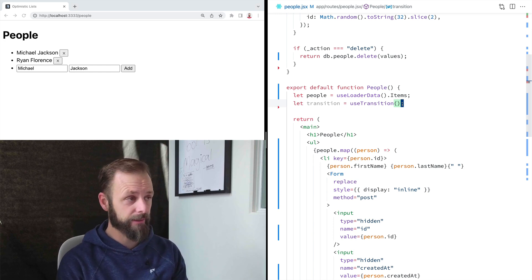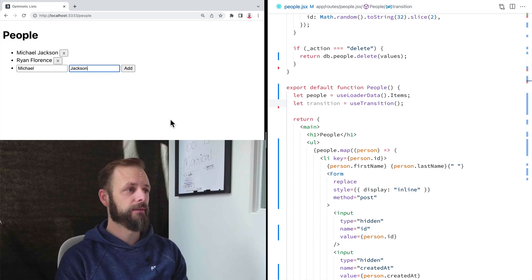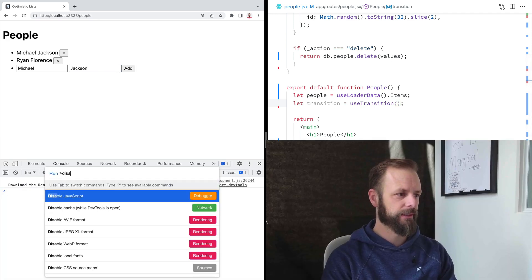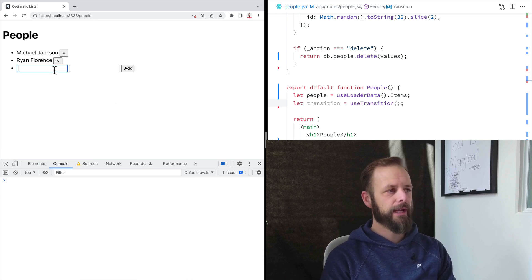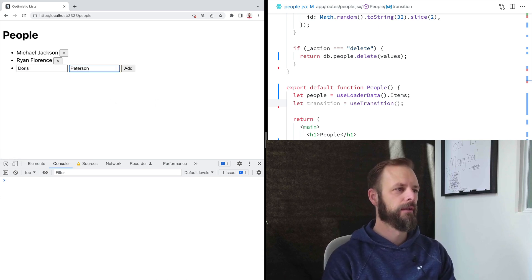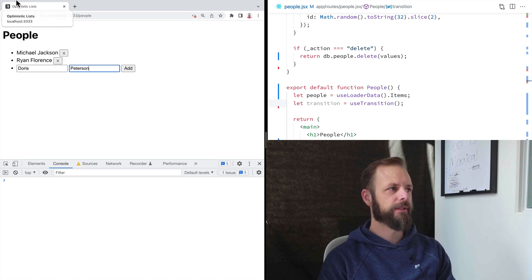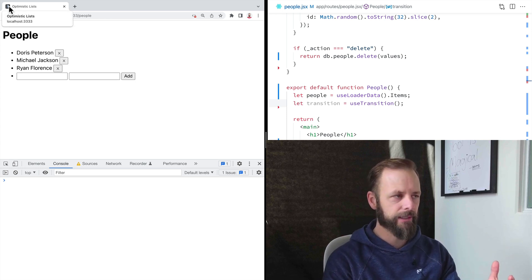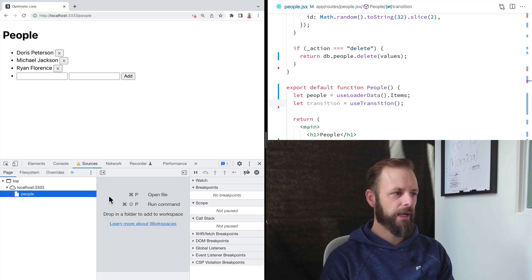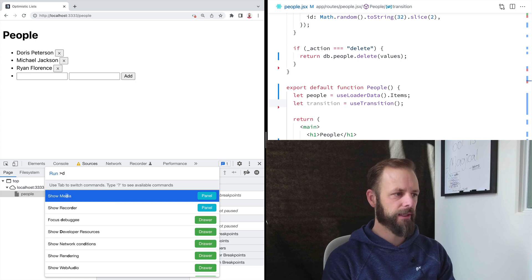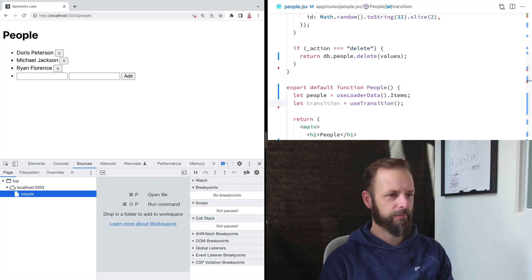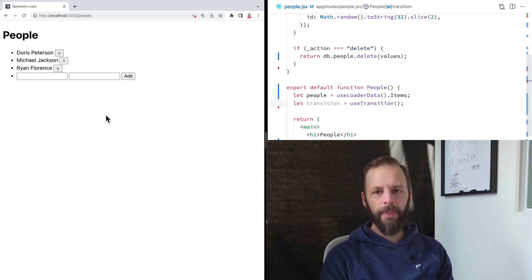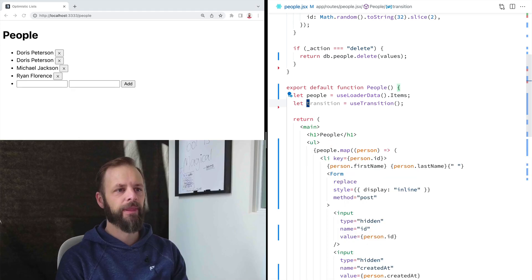If the browser is handling this transition, we can disable JavaScript here and reload this. When I add somebody new here, the spinners and stuff up here in the favicon are going to start going, right? So the browser handles the pending UI here. What we're saying is I'm not just building a website. I'm trying to build an even cooler user experience than that. So I want to have control over this pending UI.